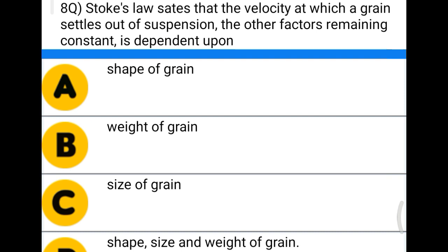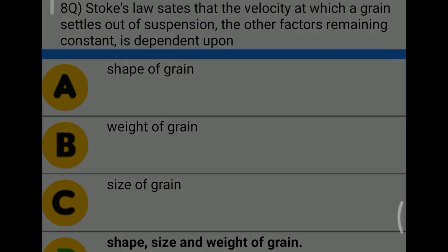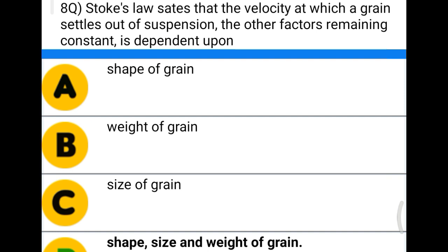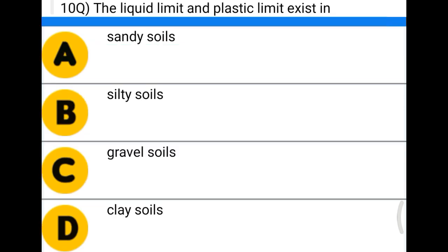Next question: Stokes' law states that the velocity at which a grain settles out of suspension depends on — option A: shape of grain, option B: weight of grains, option C: size of grains, option D: shape, size, and weight of grains. The correct answer is option D, size, shape, and weight of grains.